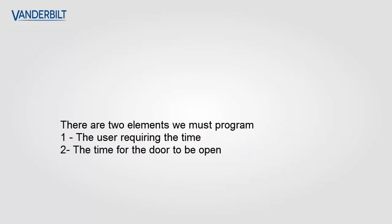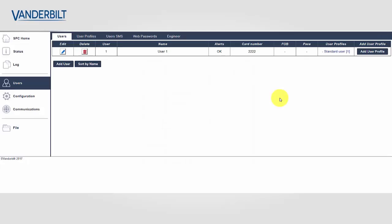There are two elements we must program to achieve this functionality: the user requiring the additional time and the time for the door to remain open. We will now see how to program this functionality.